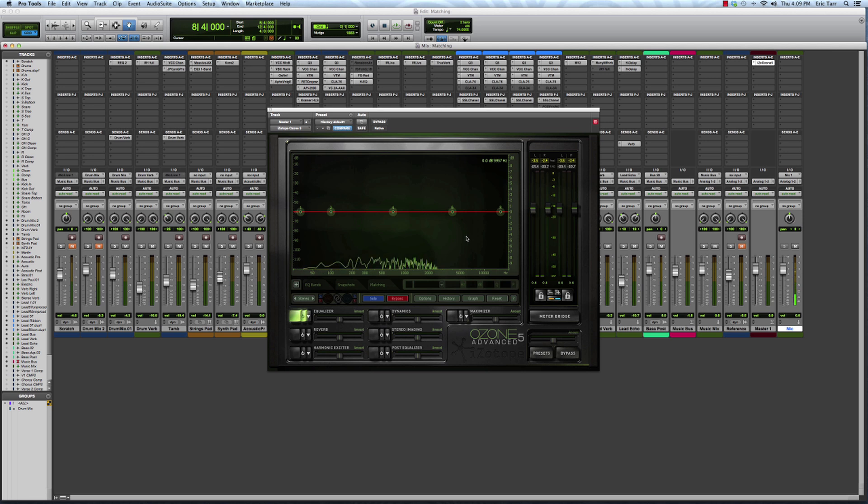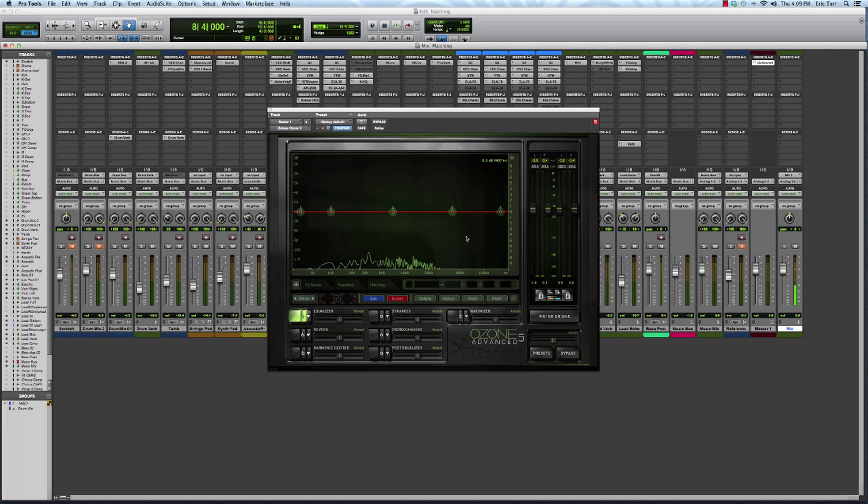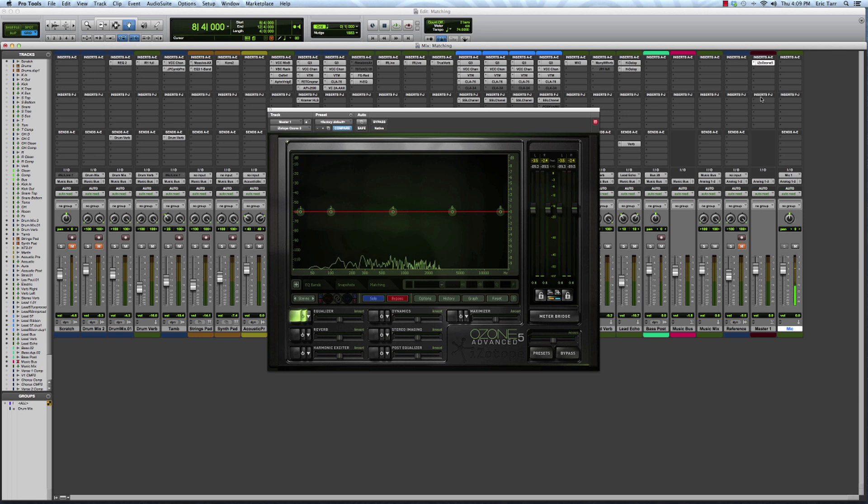What this is going to tell you is the relative amplitude or energy of different frequencies that are part of the signal that's feeding the plugin. Right now I've got this plugin inserted on my mix bus, or as the first insert slot on my master fader here.